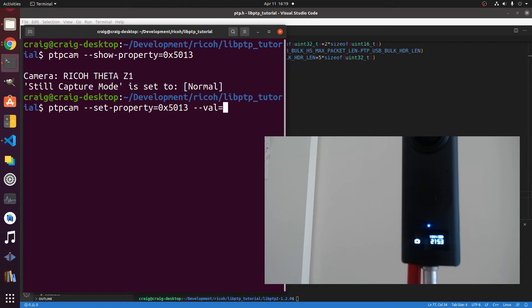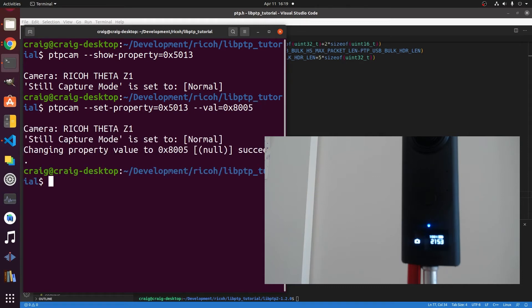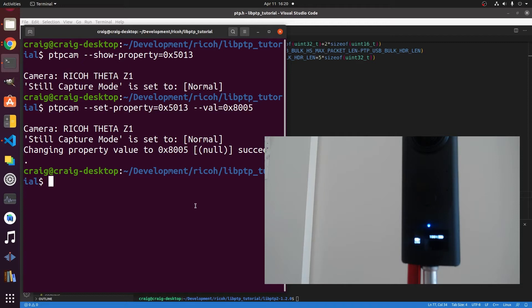But I'm going to change it to live streaming mode. You set the value and this is in the API documentation. So now it's in live streaming mode. It's a little blurry but you can still see it. That's kind of cool that you could set the camera into live streaming mode with the USB API.